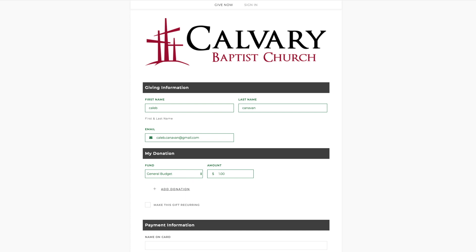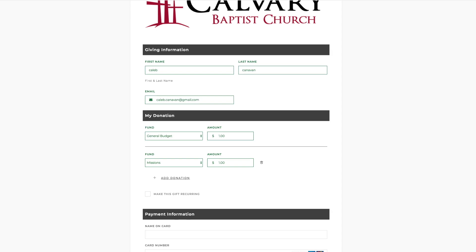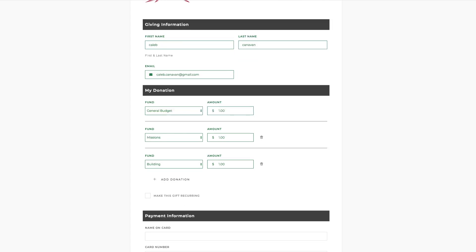If you want to give to missions, then you can select the Mission Fund and put in whatever amount you would like for that. There are other funds as well — we'll go ahead and add a Building Fund and enter an amount for that. You can put whatever amount you want in there.